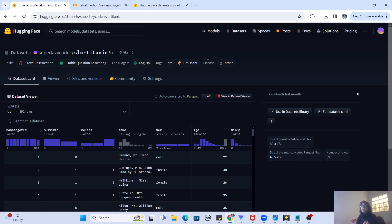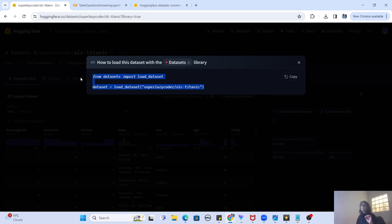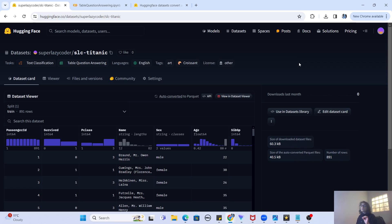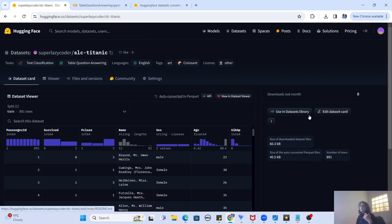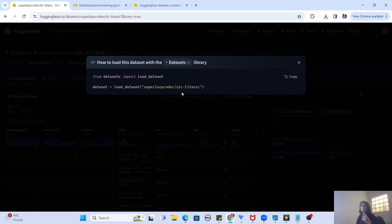We've created our own dataset. Now, how do we actually use it? There's a very simple option: 'Use in Dataset Library'. If you click on it, you'll see the code to load the dataset. There's also an API option — if you want to download the dataset to your machine, you can use the curl command. But if you want to use it in code, just use the load_dataset library. Let me copy these two commands.